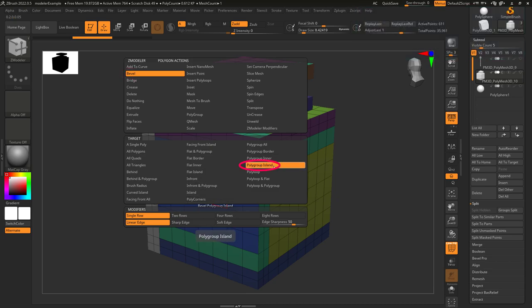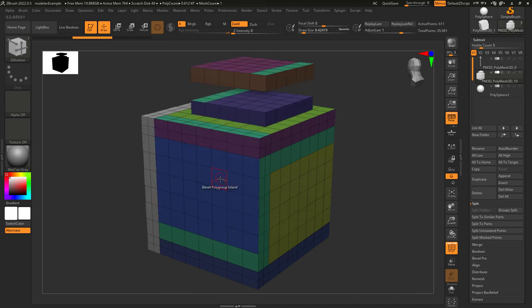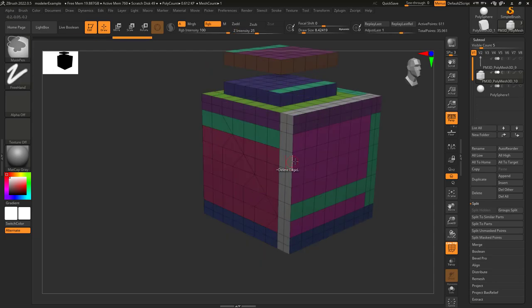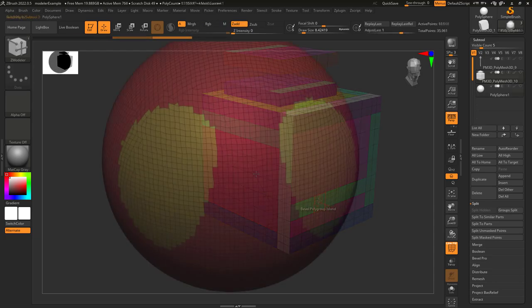So you just don't understand polygroup islands? Not a problem. This is a combination of polygroup inner with polygroup border. So when you left click on a polygon, every face that is the same color is going to be affected by your action.